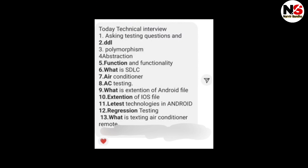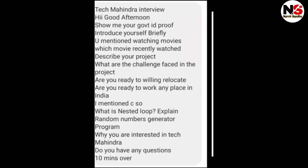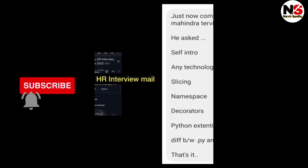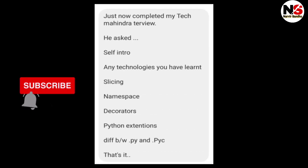So I have discussed here the Tech Mahindra latest interview questions. For more updates like this, please do subscribe to my channel.